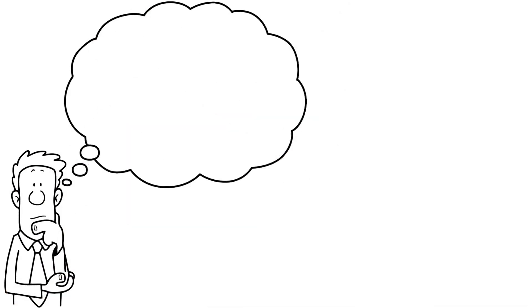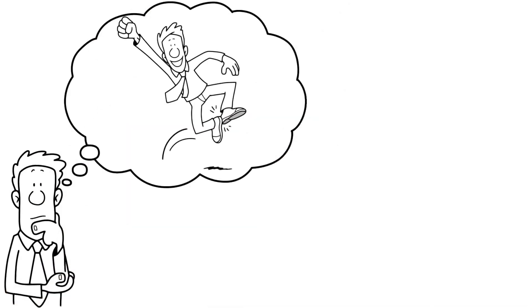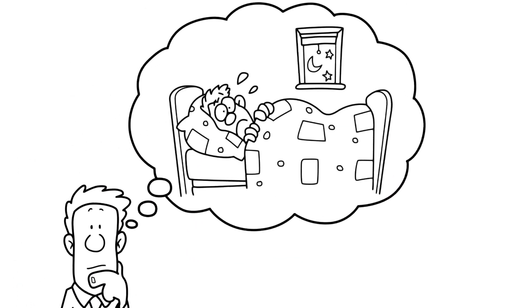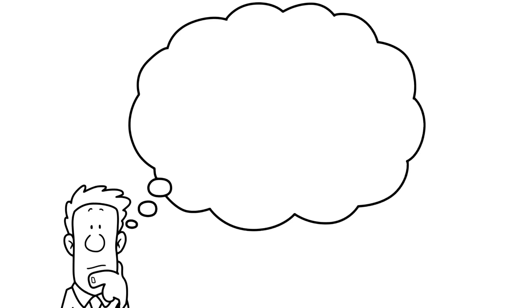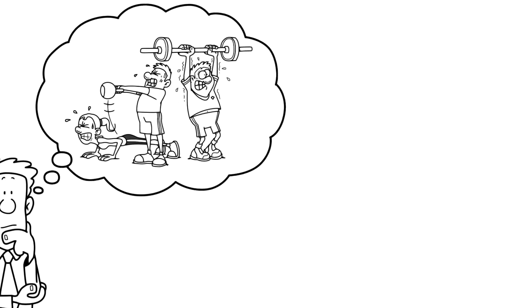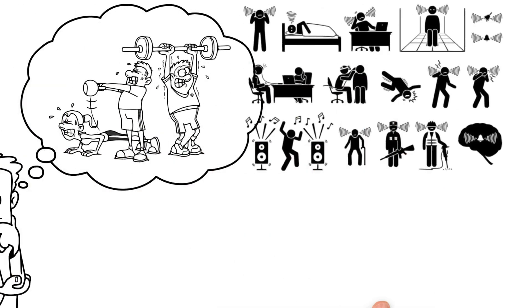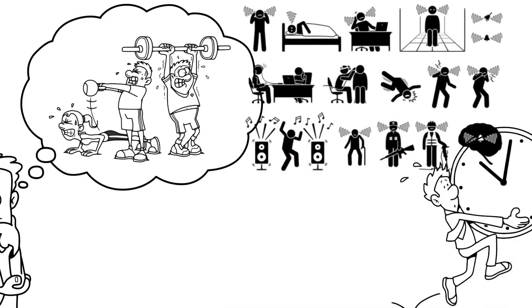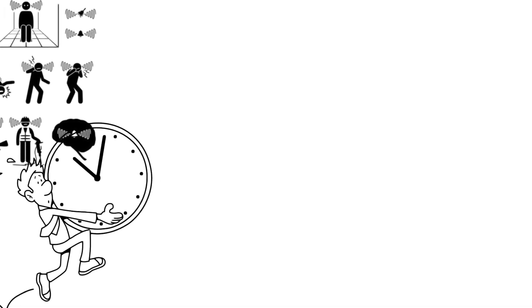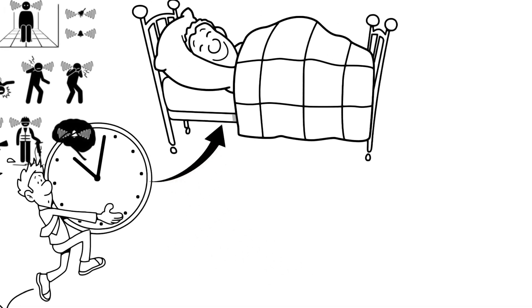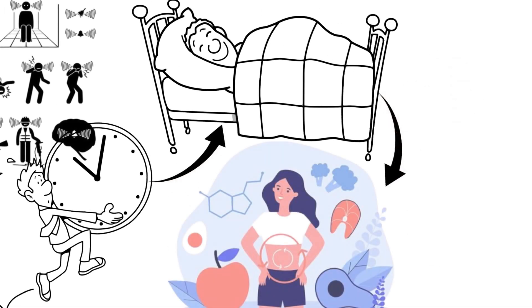Have you ever wondered why you feel more energetic at certain times of the day? Or why you sometimes struggle with sleep or weight management? Well, it all comes down to our circadian rhythm, the internal biological clock that regulates the sleep-wake cycle, metabolism, and so much more.